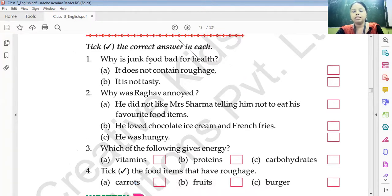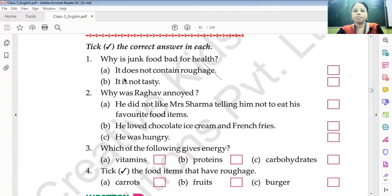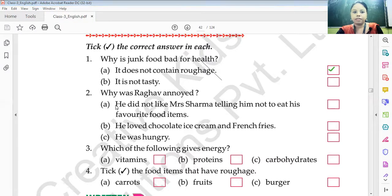Why is junk food bad for health? The answer is: it does not contain roughages.